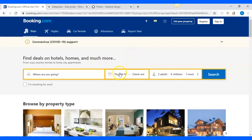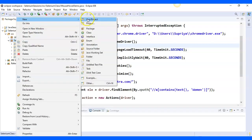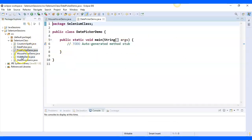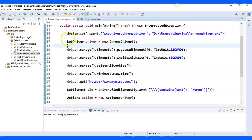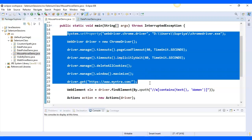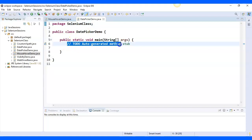First I'll locate this element. Let me go to Eclipse and create a class inside the Selenium package — I'll call it DatePickerDemo. I'll select the main method and finish. Then I'll copy the code for launching the browser, implicit waits, maximizing the window, and opening the website from a previous session and paste it into the DatePickerDemo class.